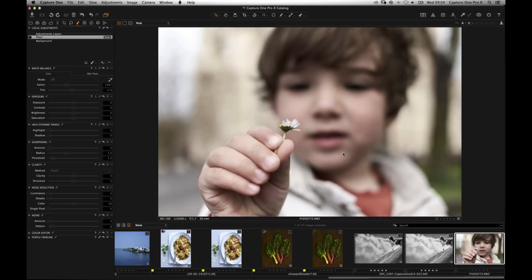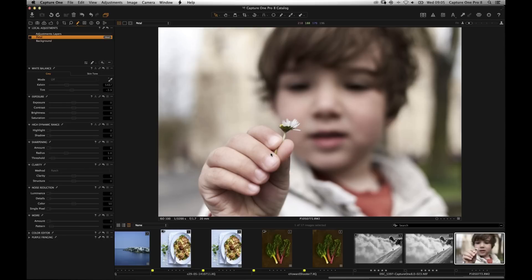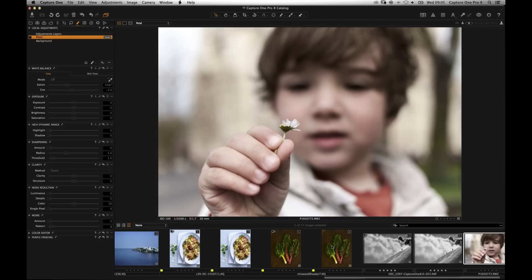I think if you set your expectations about what the tool can and can't do, that helps you understand it better. It's really easy to get rid of a petal if you wanted to, but if you wanted to cut it out, rotate it, and reposition it, that's not what the tool is designed for. Think of it as a repair tool, not a retouching tool. You can decide what makes sense to do in Capture One versus Photoshop.